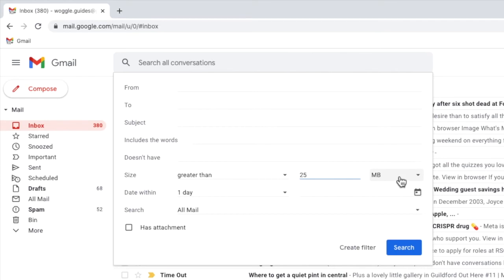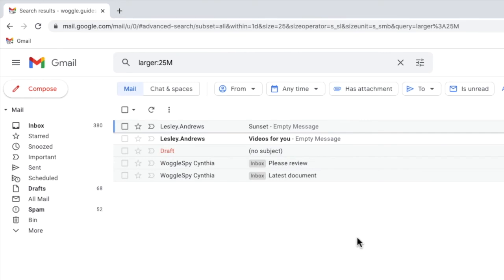To run that search, let's click on the large blue search button. A number of emails are now shown. These are the biggest emails in my Gmail inbox.